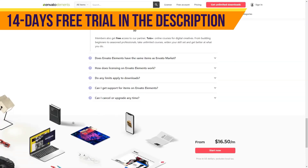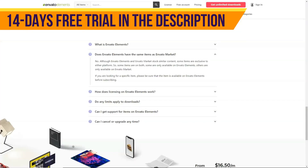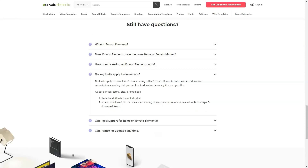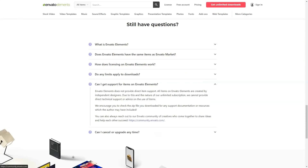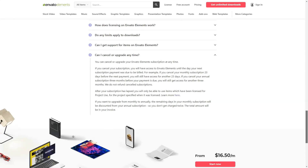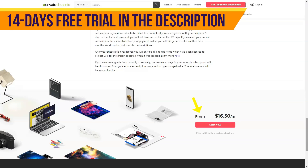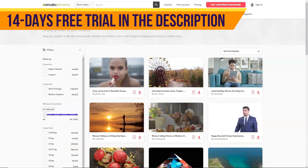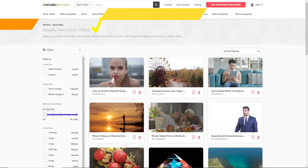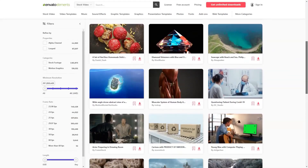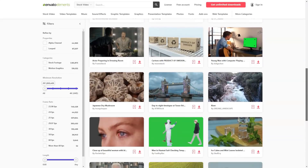Envato Tuts Plus includes access to the Envato Tuts Plus Premium Learning Platform, which includes 1,000 plus video courses, 24,000 plus tutorial lessons, and 240 plus ebooks and tutorials. Subjects covered include programming, web design, design and illustrations, photo and video, business, marketing, freelance finance, music and audio, 3D and motion.